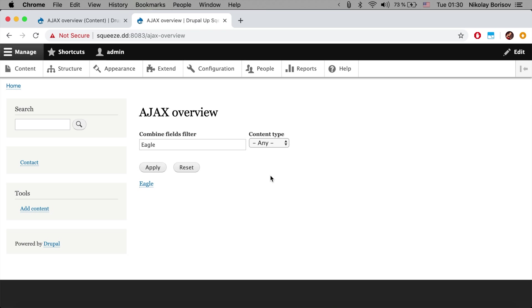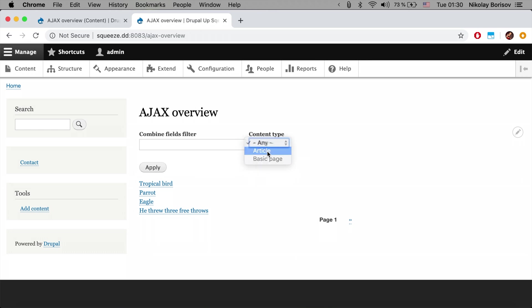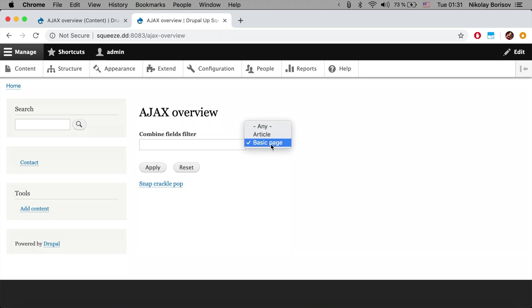Basically it loaded the results without reloading the page. If we reset, actually the reset redirects the page to the same one. But if we are searching for example for the article and if we click apply, we're seeing just the articles. And if we search for content type we're seeing just the content types and if we remove it.